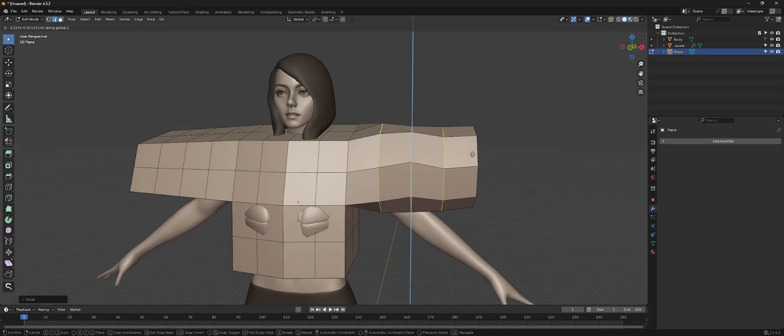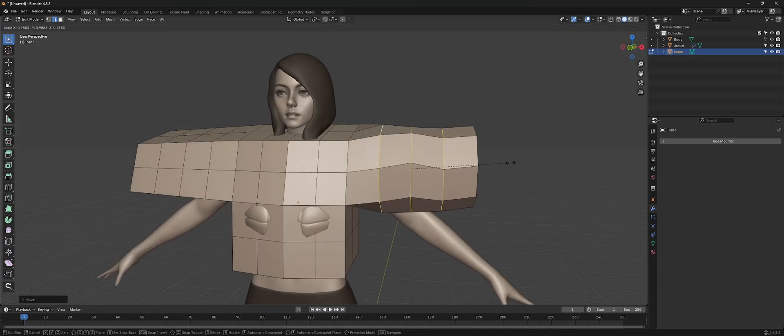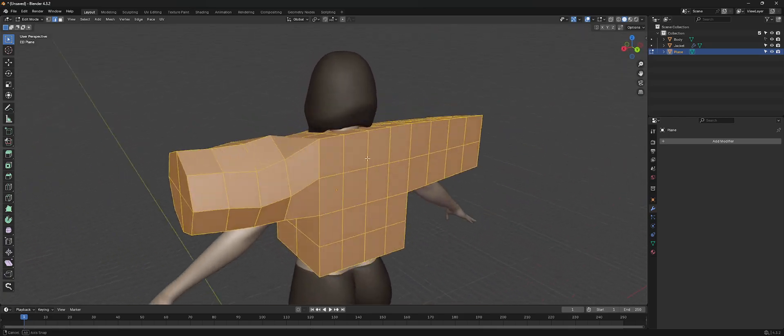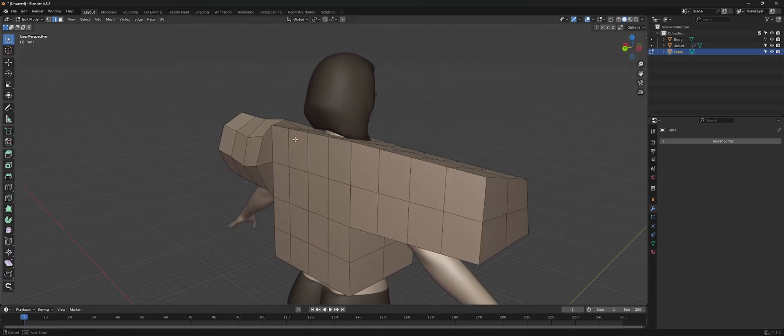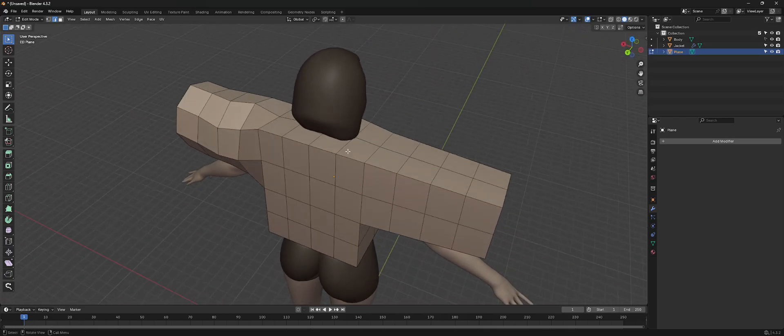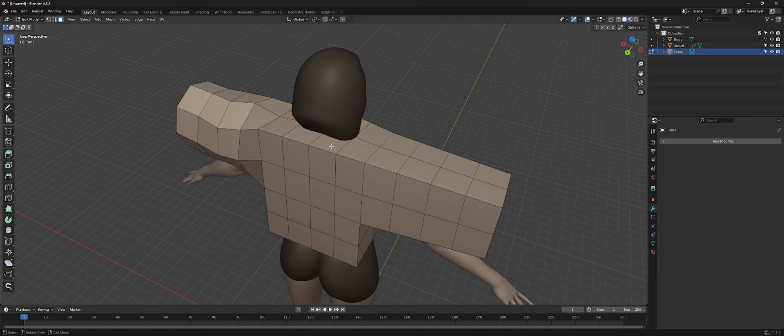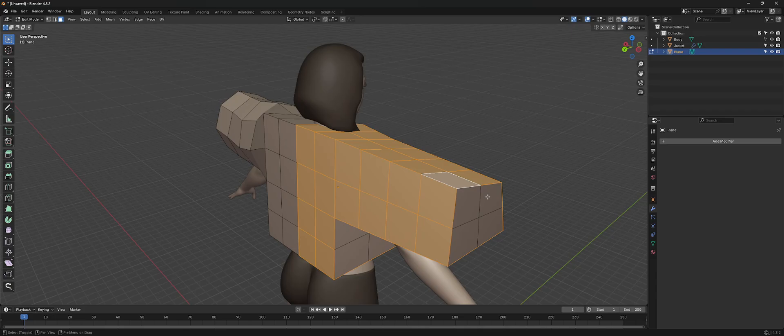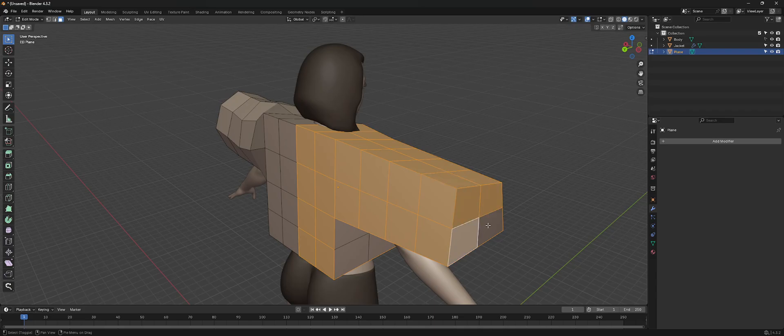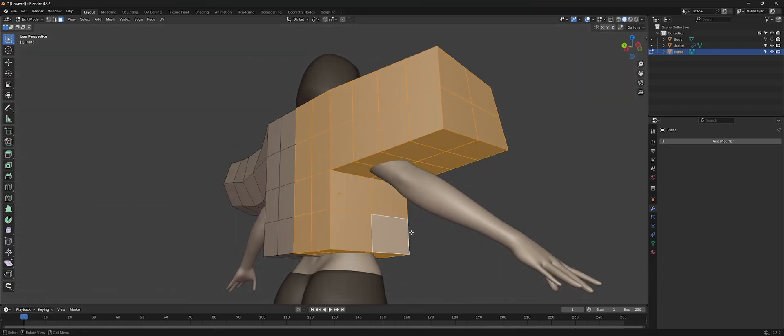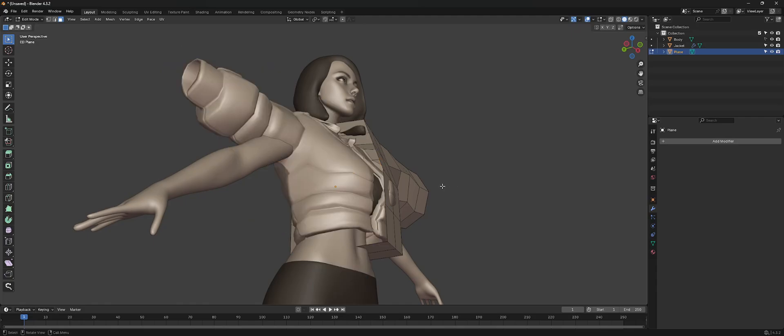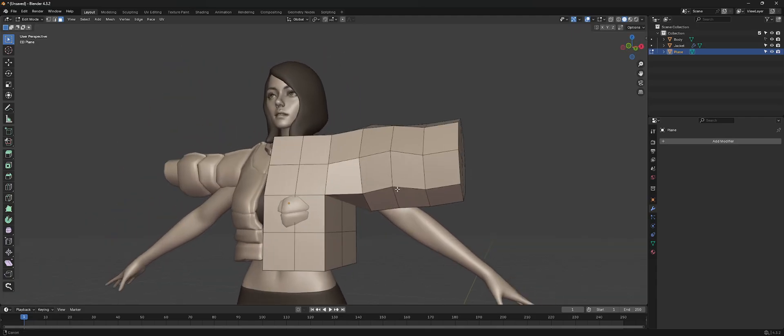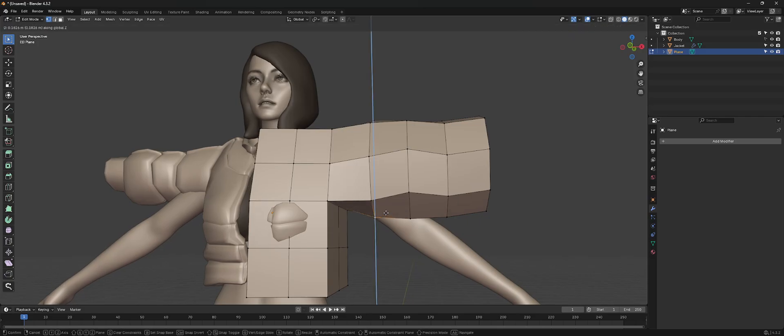You don't necessarily have to do this. This is just something that I like to do to keep some consistency. And if you want more speed and accuracy, you can make a mirror modifier to this. We can go over here and just clean this all up.